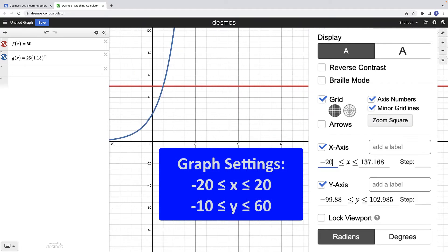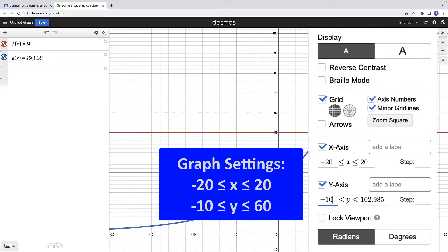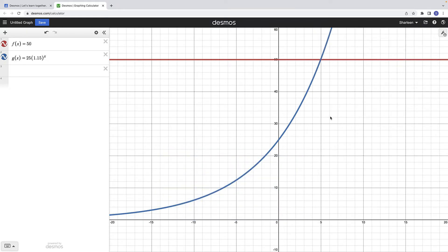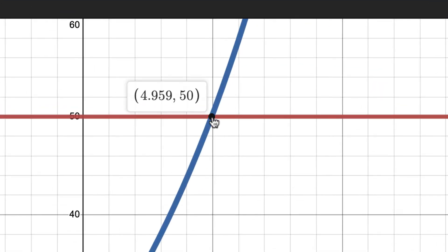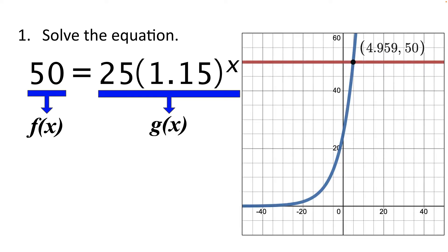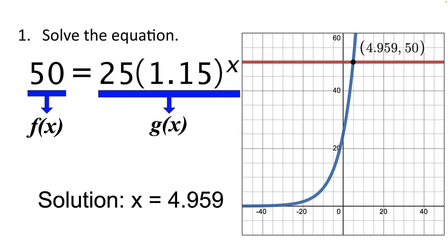I'm going to set the x-axis between negative 20 and 20 and the y-axis between negative 10 and 60, then lock the viewport. Once you have the graph on the screen, click on the intersection point to reveal the coordinates. The coordinates of the intersection point are 4.959 comma 50, meaning both functions equal 50 when x is 4.959. The solution to this equation is x equals 4.959, which is the x-coordinate of the intersection point.